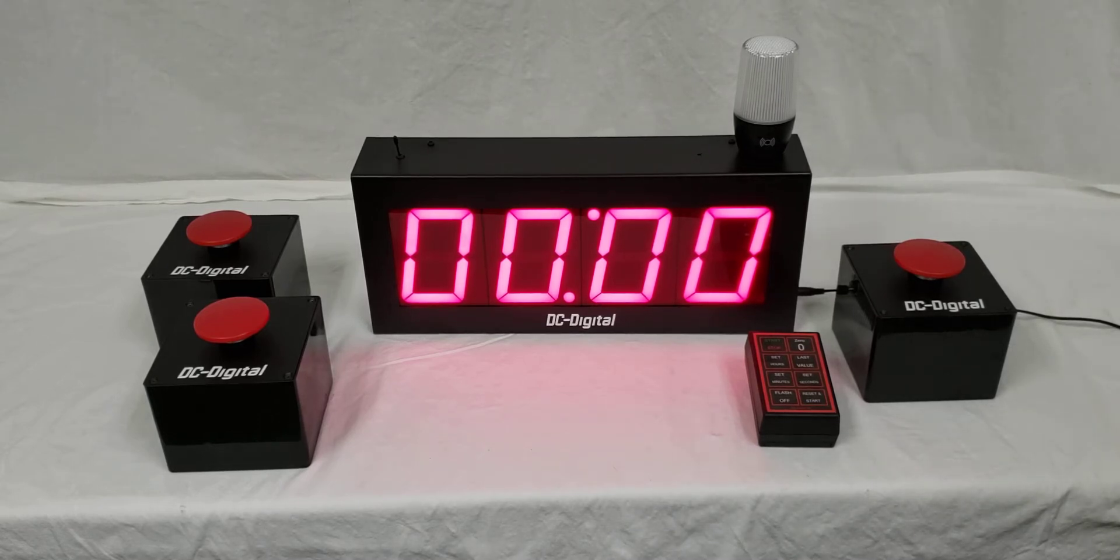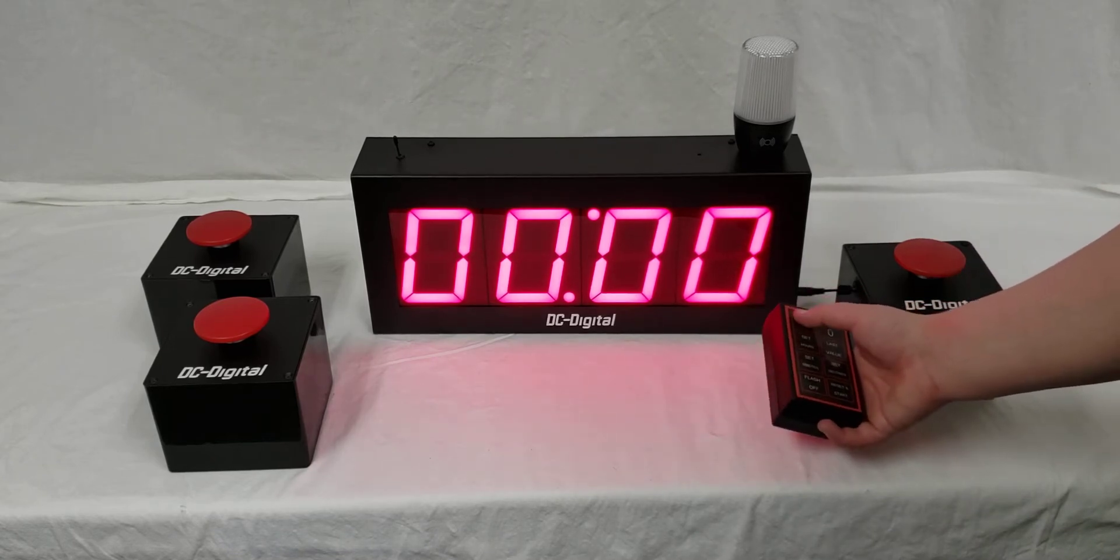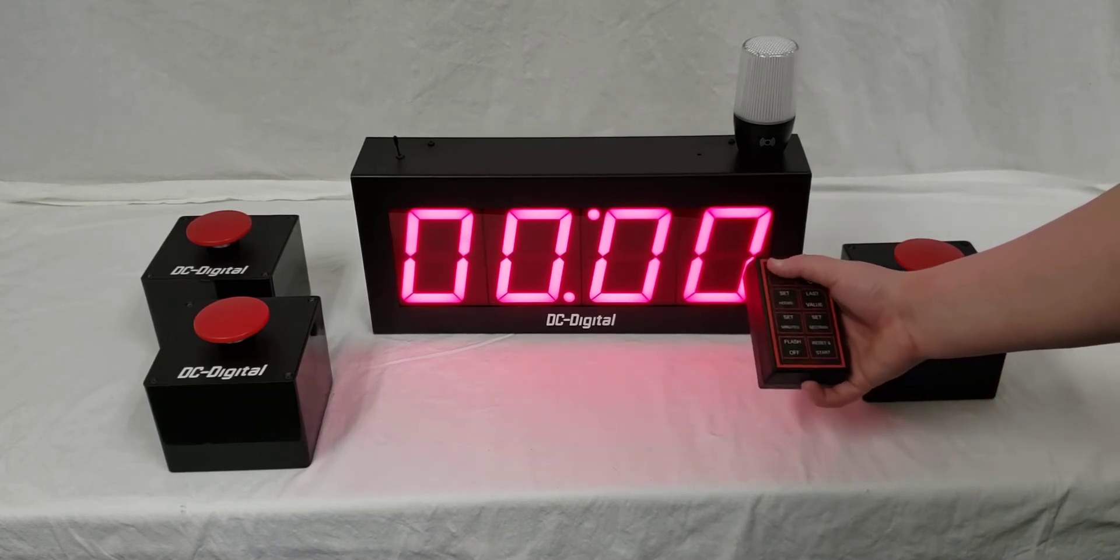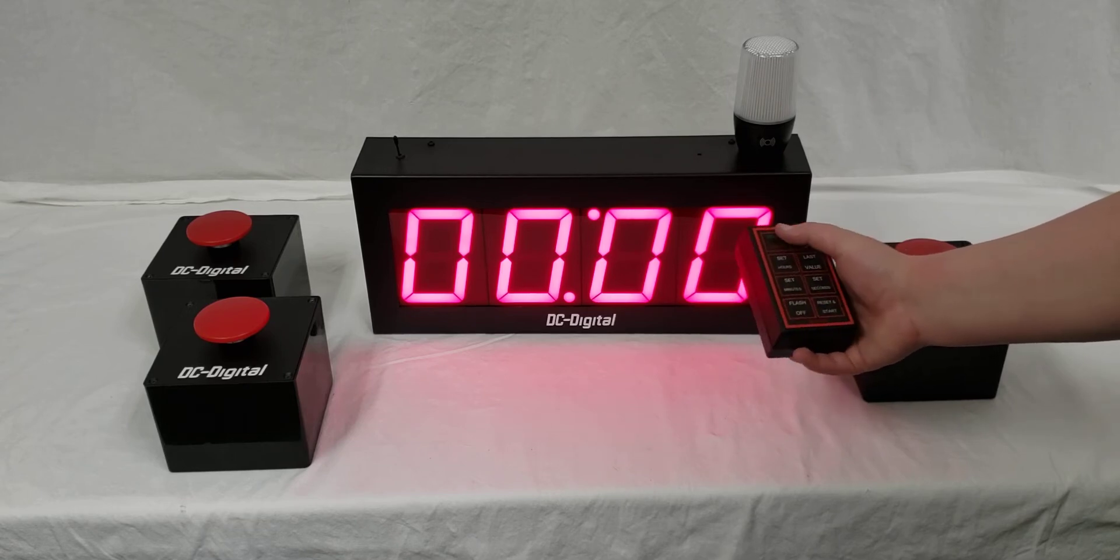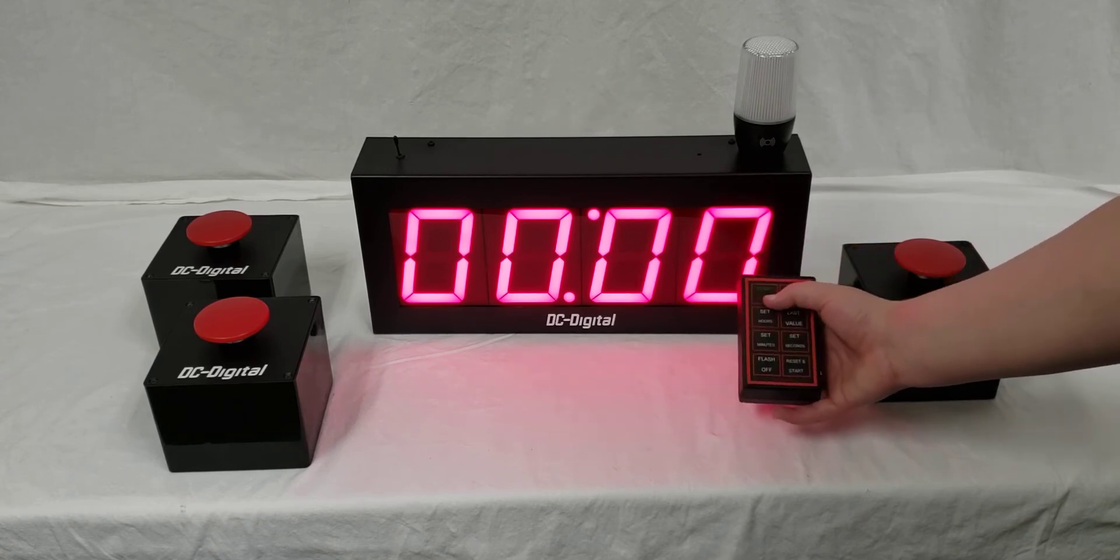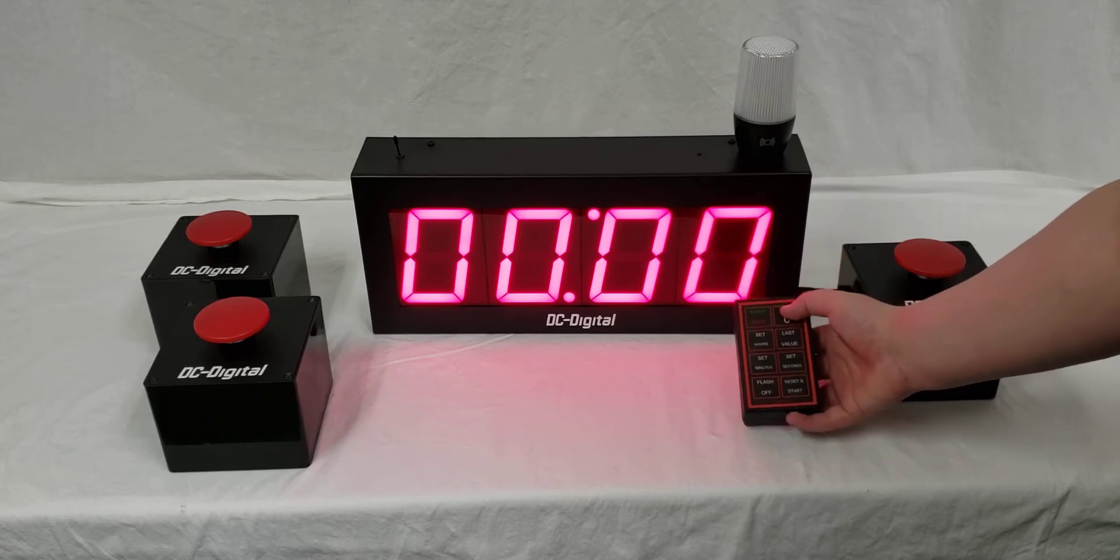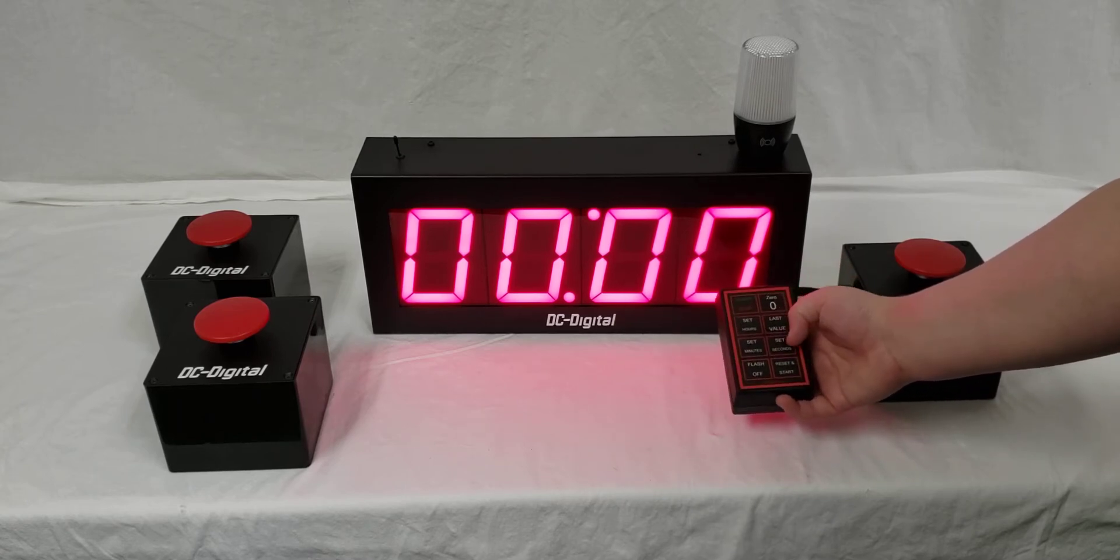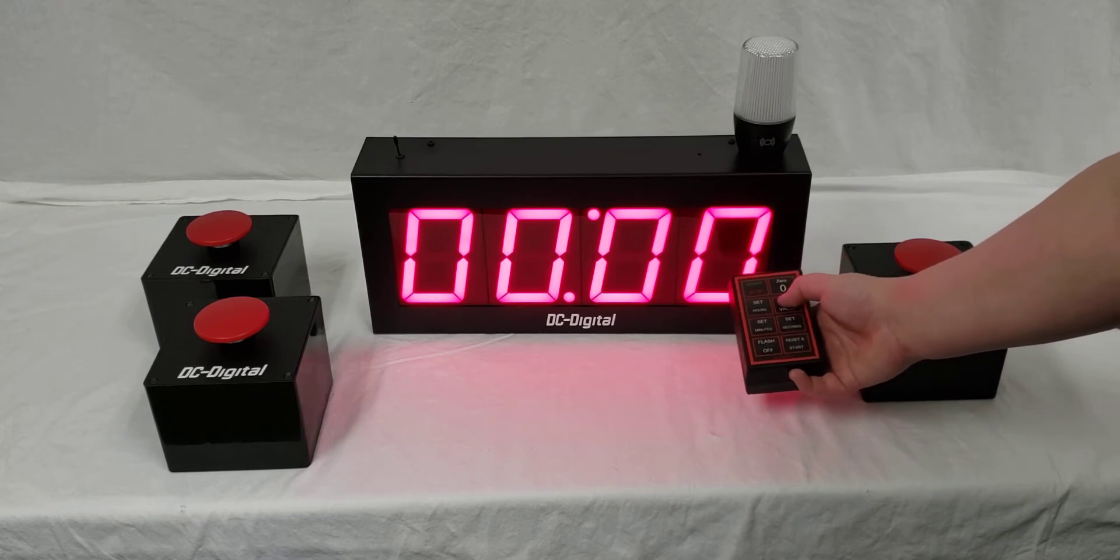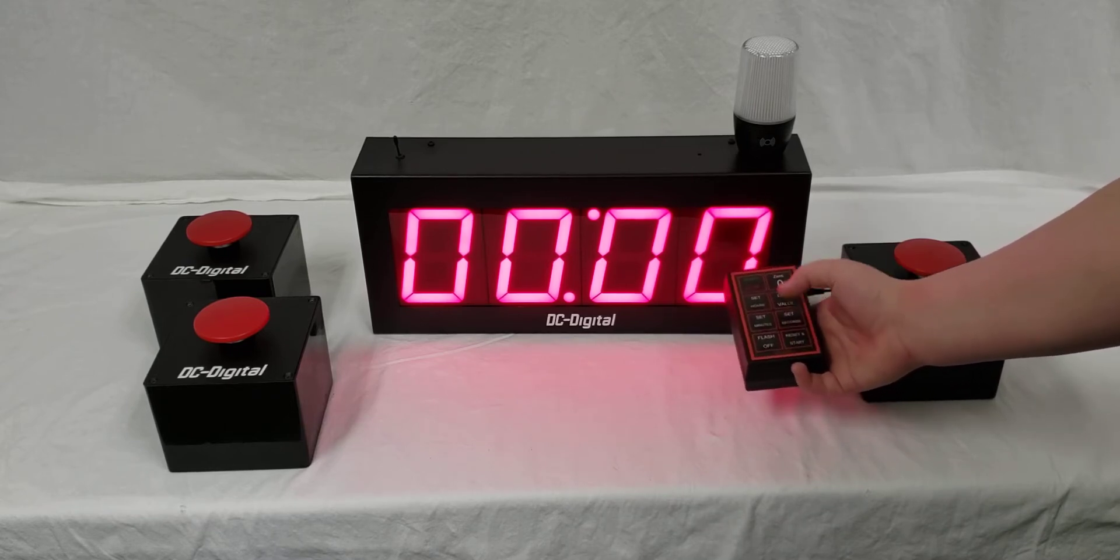Let me show you how this works. There's a remote here with eight buttons that each do a separate function: start-stop, zero-reset, set hours, set minutes, set seconds, last value, flash off, and reset and start.